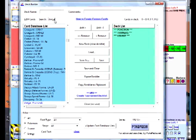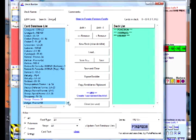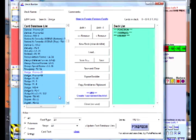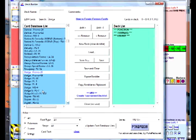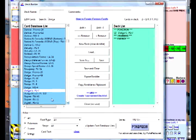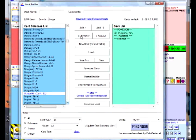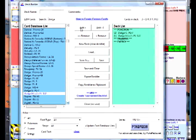You simply type in the card you want by name, or you can scroll up and down to find it. When you find the card you want, simply add it to the list by clicking the Add button. Notice on the right the deck list is starting to be created. If you hit the Add button more than once, you get that many copies of that card in your deck.